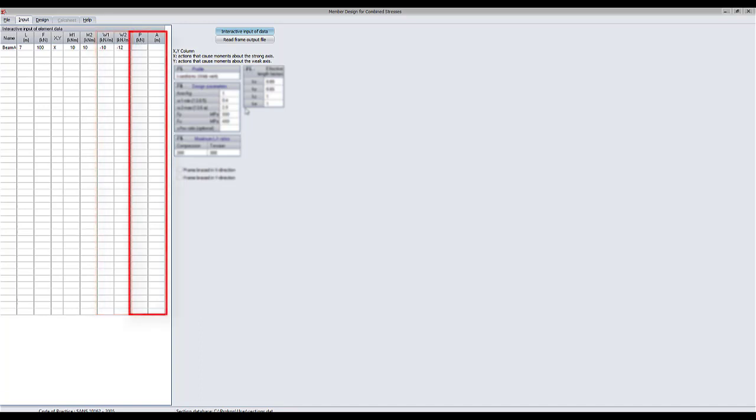A point load P can be applied at a certain distance on the beam. Again, positive values are applied in an upward direction.